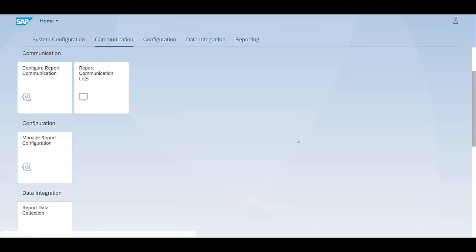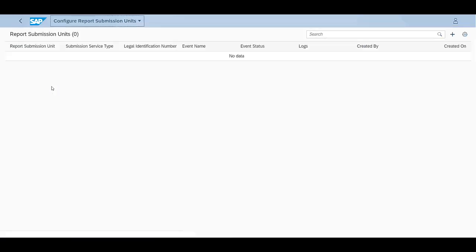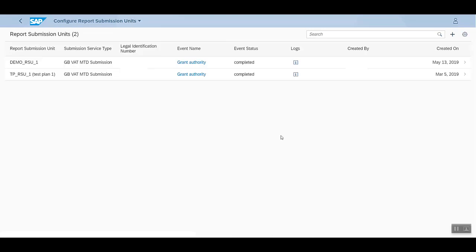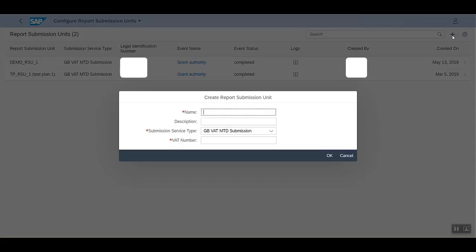First, we need to go to the Configure Report Communication app. Here we need to create a report submission unit. Let's click on this plus icon and create a unit.